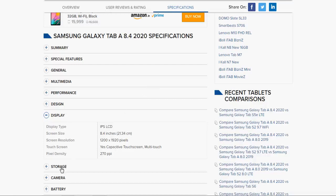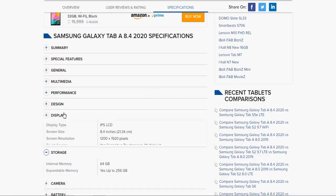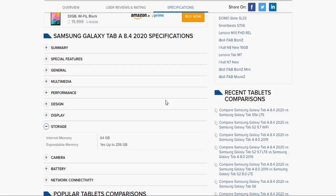Now the storage: internal memory is 64 GB built-in, and it is expandable up to 256 GB. You can expand your memory up to 256 GB by inserting a micro SD card to store more files, photos, documents, and videos.